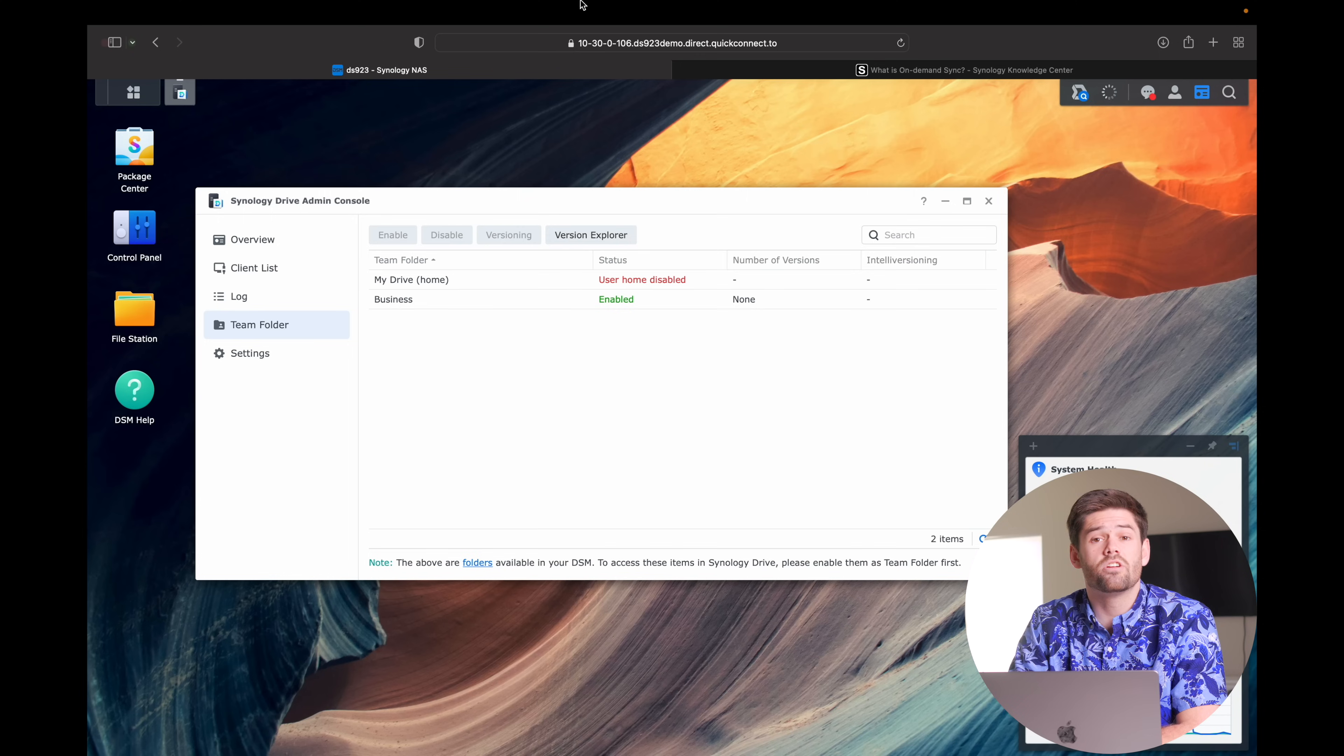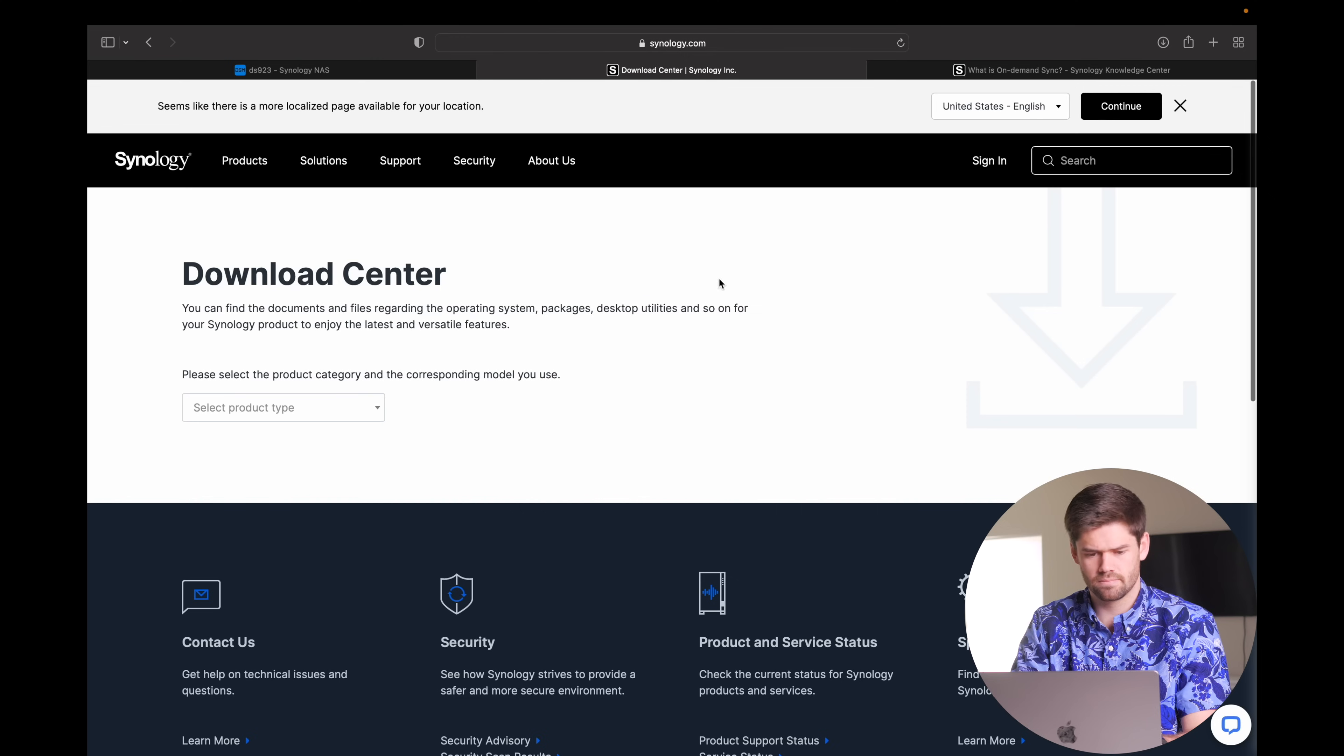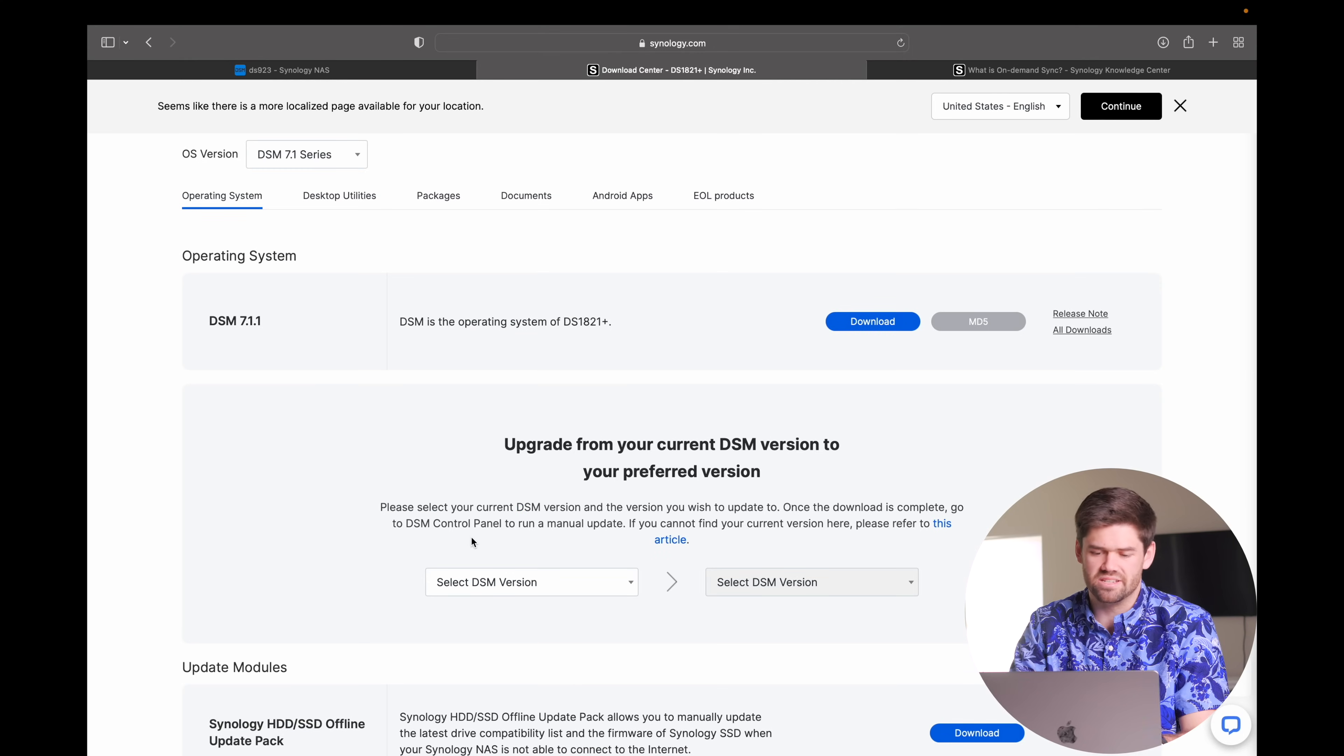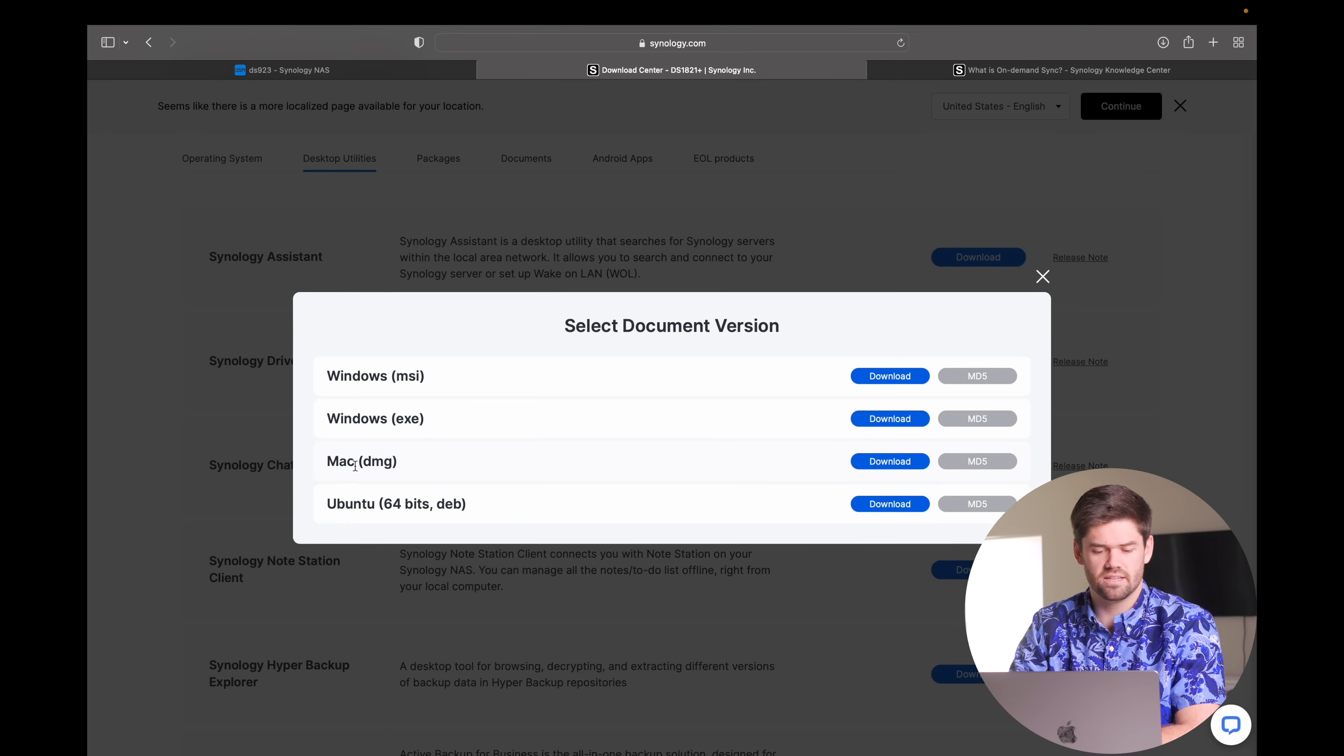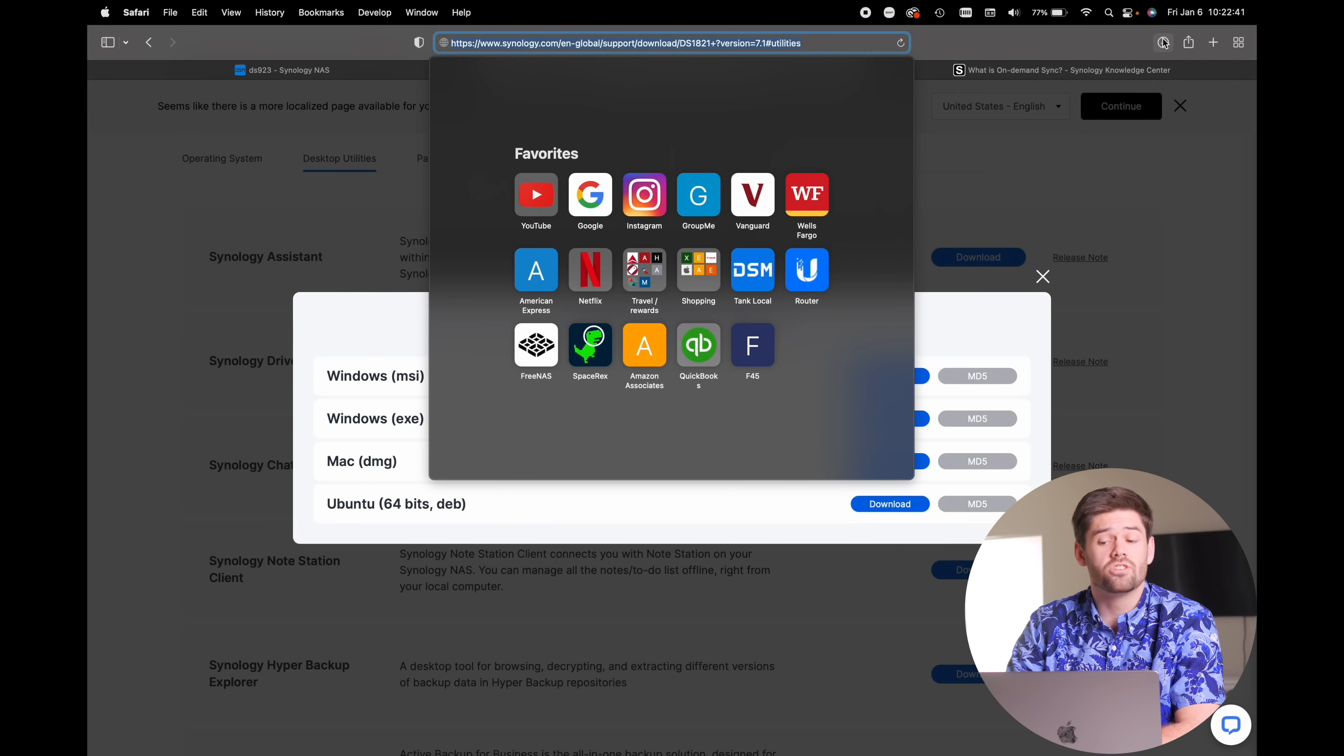All right, and so now on your Mac, you need to go ahead and download the Synology Drive client. I'm going to do a quick how-to on to get there. You go to Synology.com, and then you scroll down to the downloads, and then you just select your product type, and you can select pretty much any product here, as long as it's like a recent NAS, it'll have it there. And now go under Desktop Utilities, and it is Synology Drive client. Then just hit download, download, and select the Mac version right here, and download it. Then just install it like you normally would.